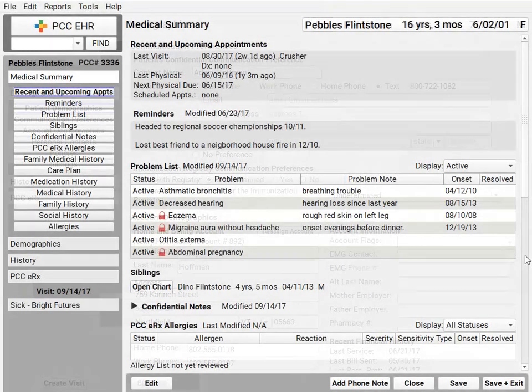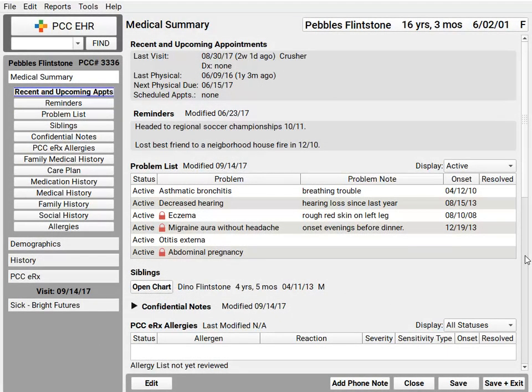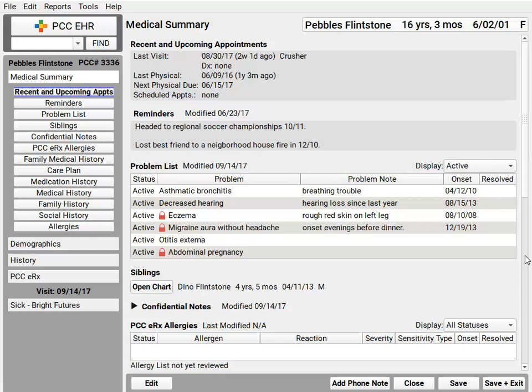PCC EHR has a chart-wide component called confidential notes. It's seen here as part of the medical summary, and it can also be right on the chart note. It doesn't appear visibly on the screen when a chart is opened. PCC EHR logs anytime anyone discloses the contents in order to read them and it displays that.